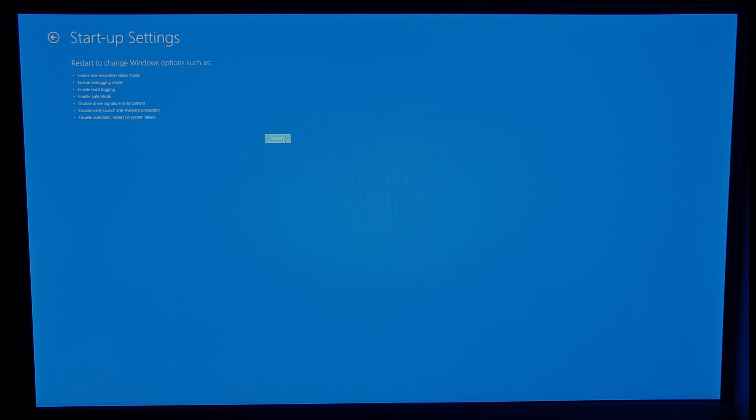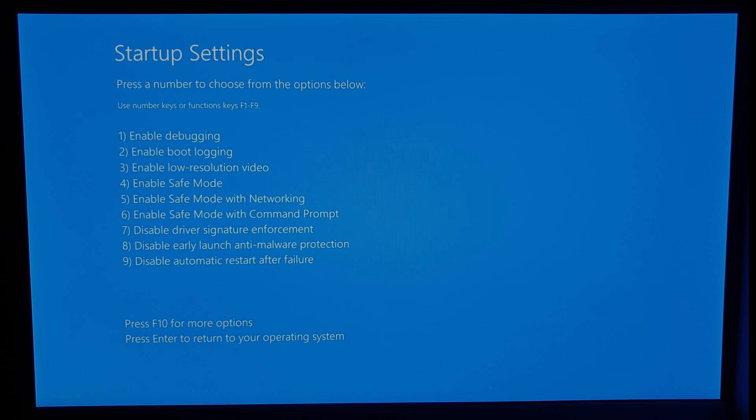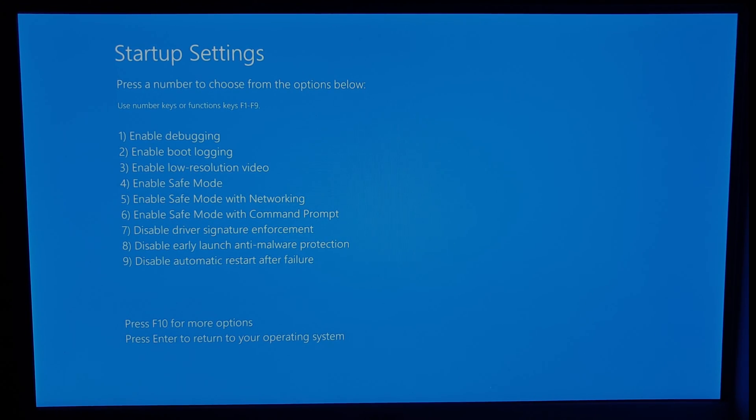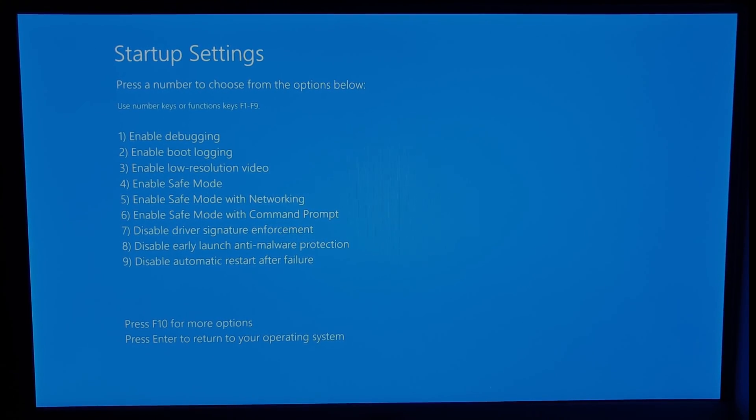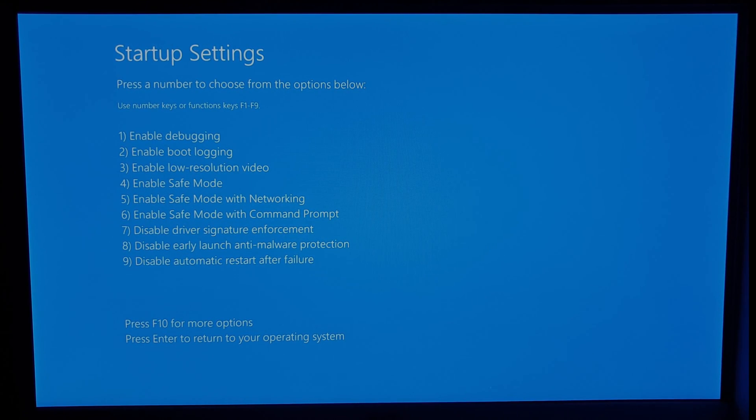Your PC will now restart to the startup settings screen. You can choose option 4, 5, or 6 to start in safe mode. Choose option 5 if you want to have safe mode with networking and 6 if you want it with the command prompt. You can use the F4, F5, and F6 keys to choose the option you wish.